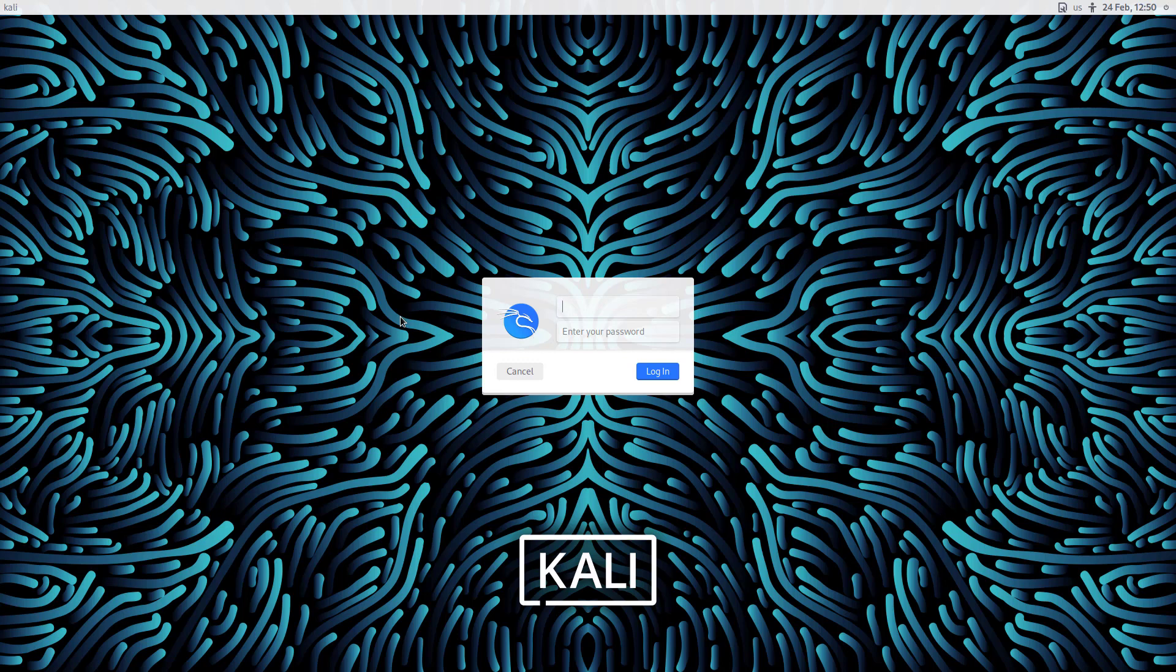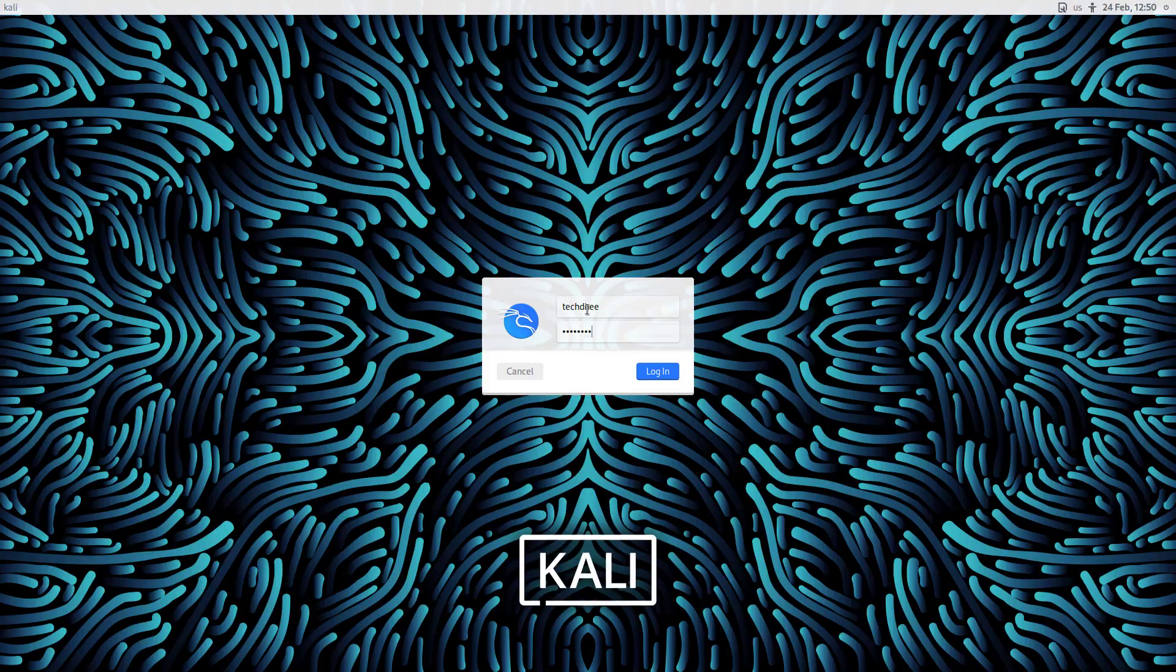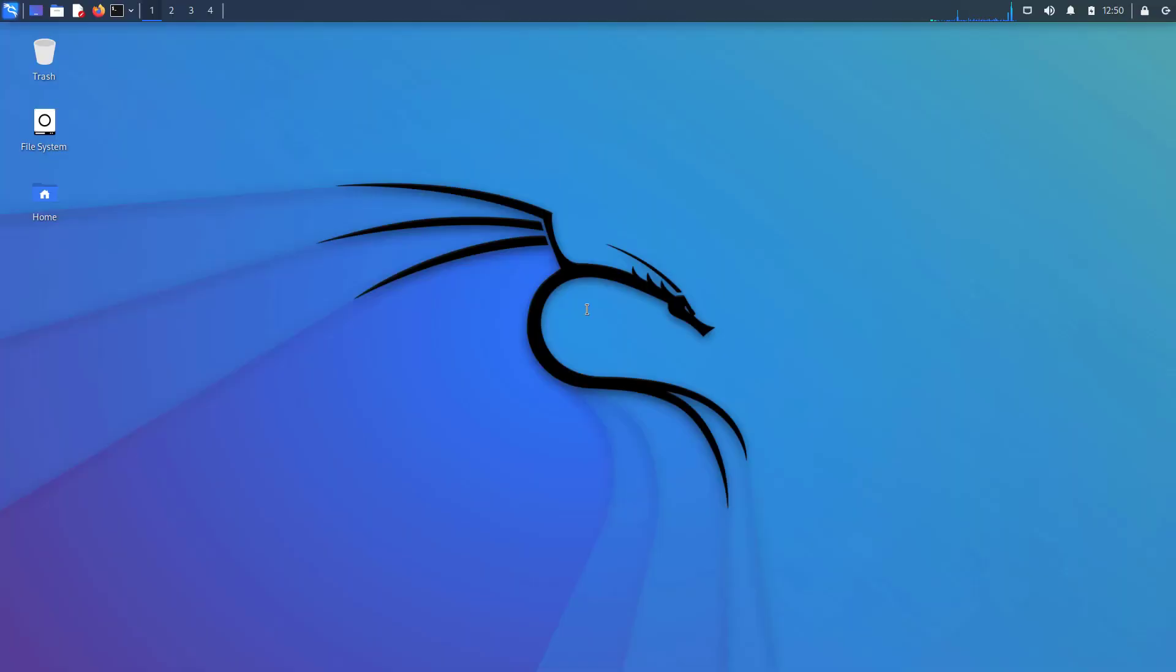Welcome to my YouTube channel. In this video, I will show you things to do after installing Kali Linux in your system. So let's start.